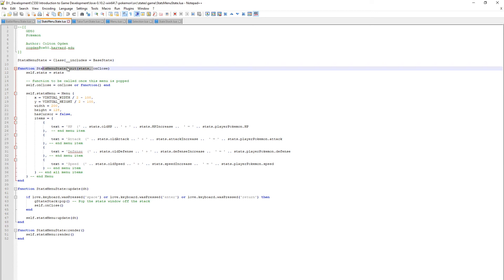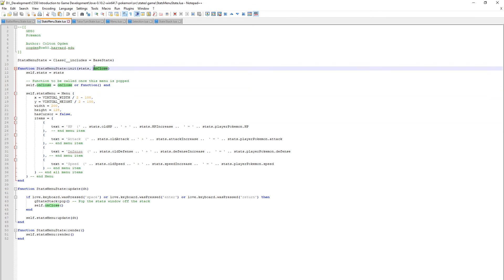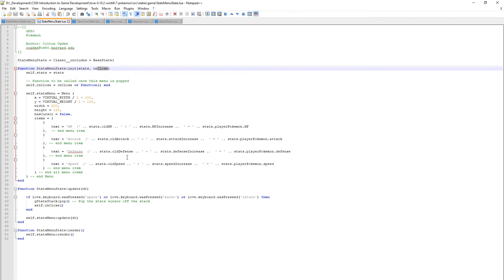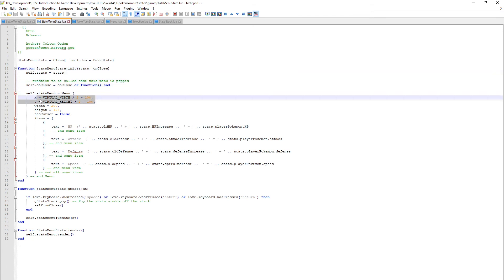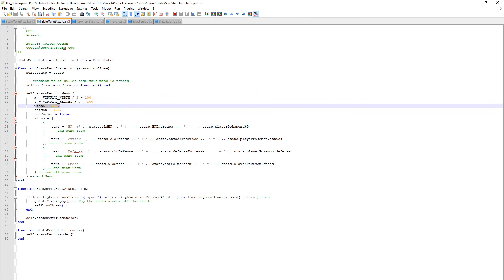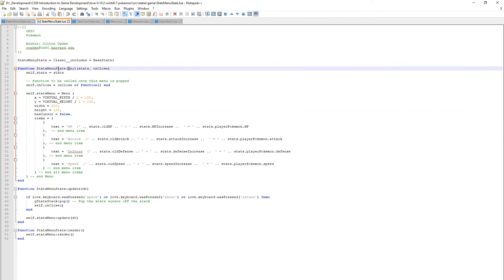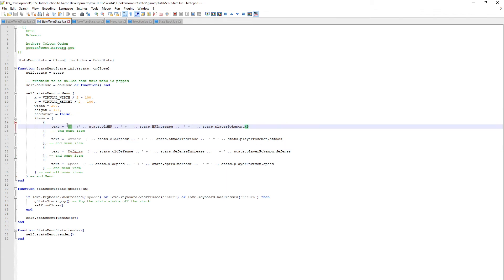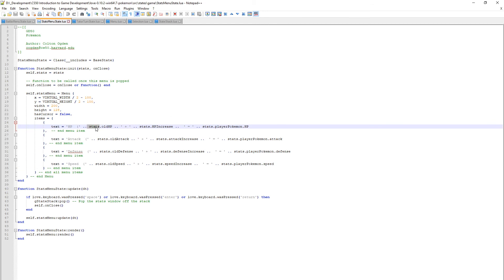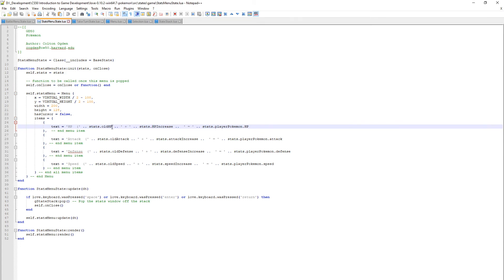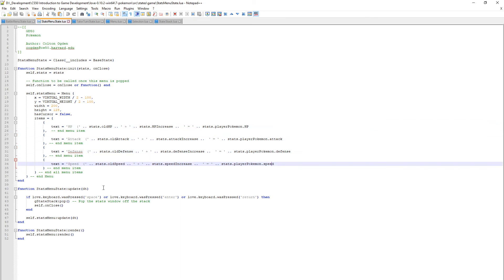In the init here, it's got a function call so when the stats window closes it calls the function you pass it in. The stats menu itself is in the middle of the screen minus 100. I played around with these figures based on how your HP and attack look on the screen. Initialize the cursor as false - this gets passed through your menu and selection files. The items are HP, attack, defense, speed. Stats has the values old HP, HP increase, and a reference to the player Pokemon which takes in the new HP, attack, defense, speed.